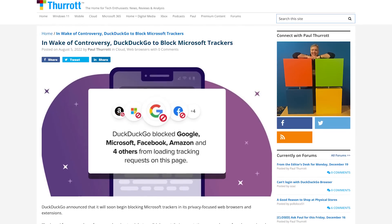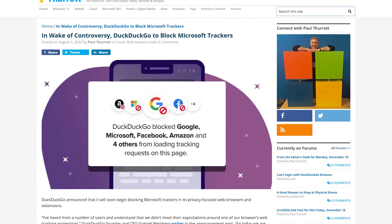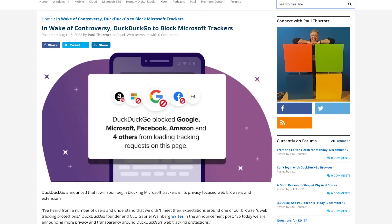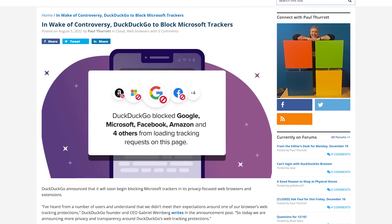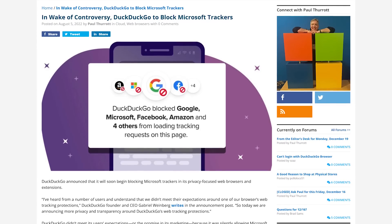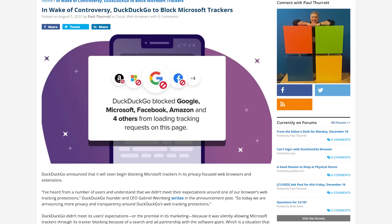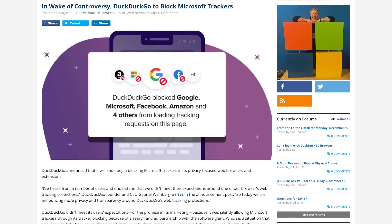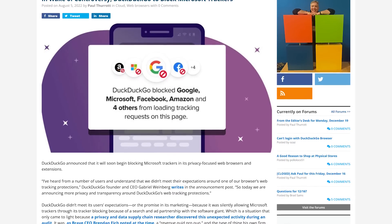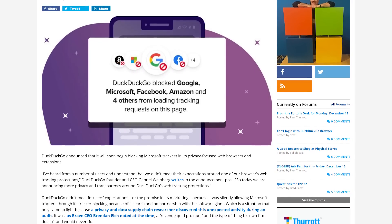After receiving a ton of backlash, DuckDuckGo announced that they would begin to block Microsoft's trackers, which everyone had thought they were already doing in the first place. So if you want a search engine with better privacy and transparency than DuckDuckGo, I'll give you other choices coming up later.